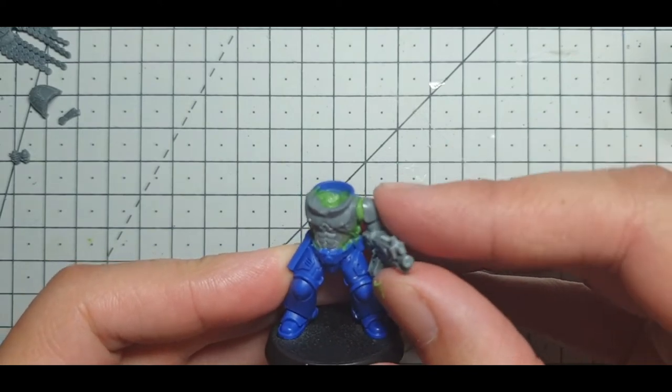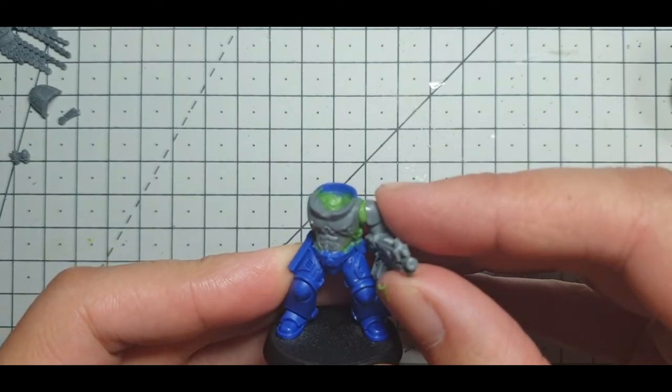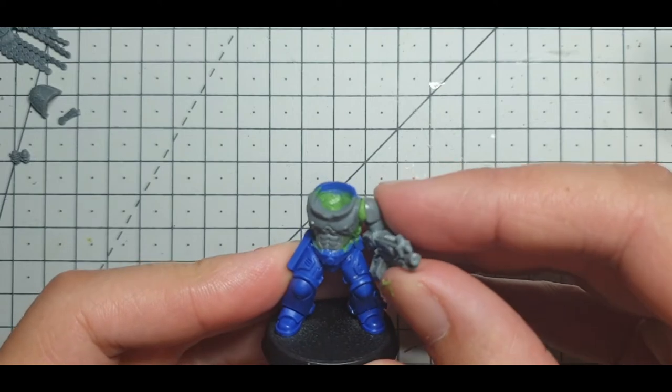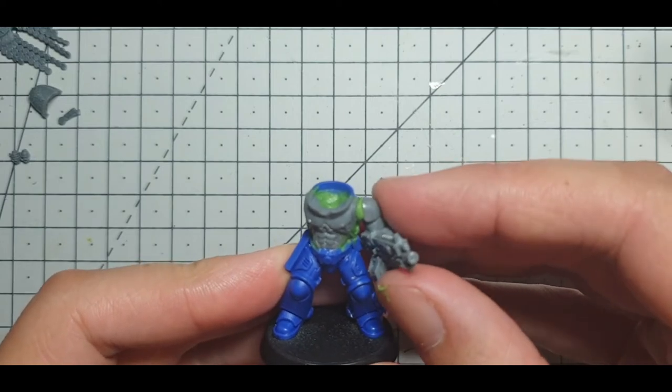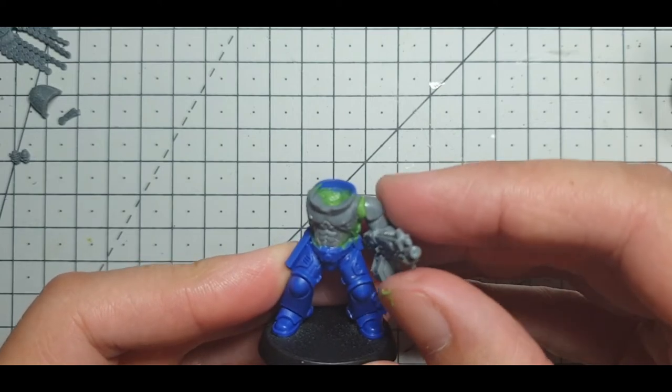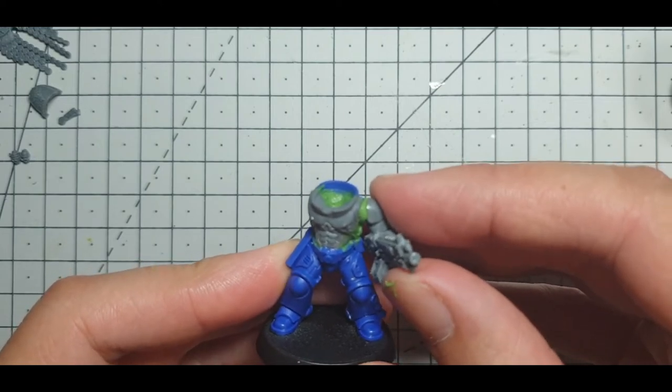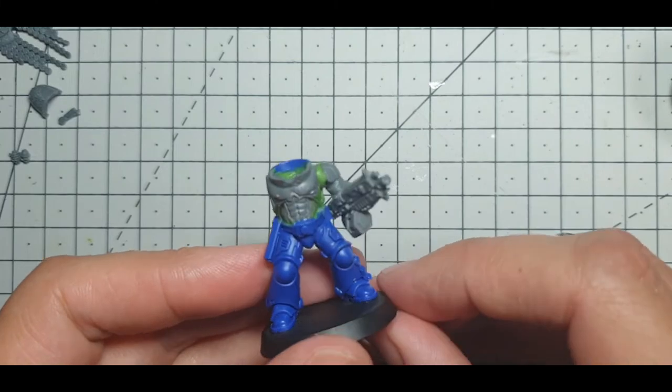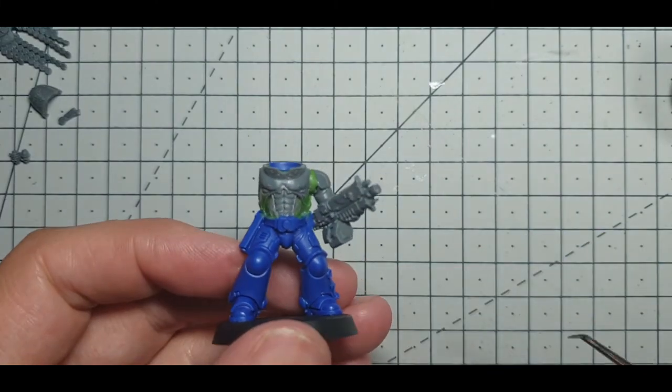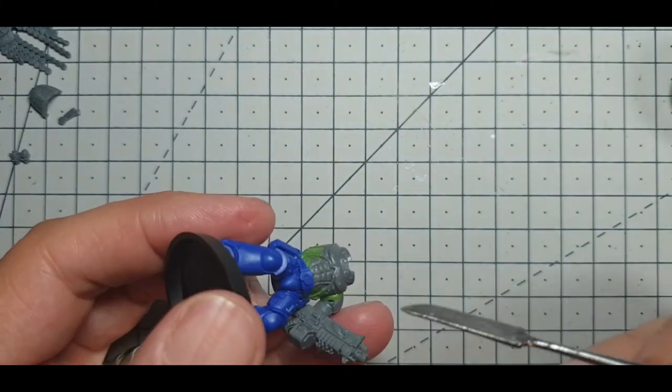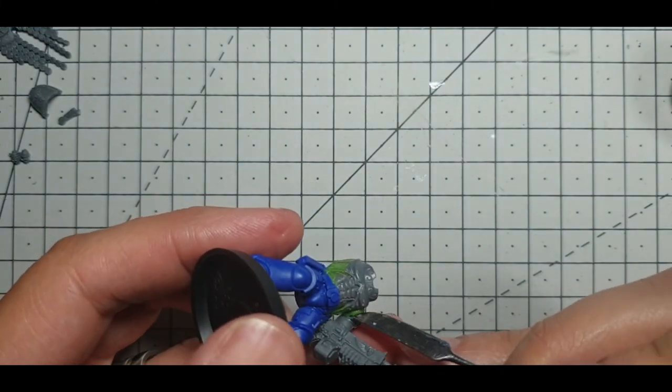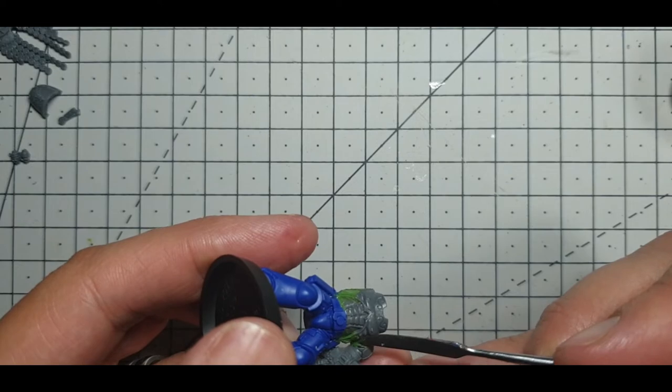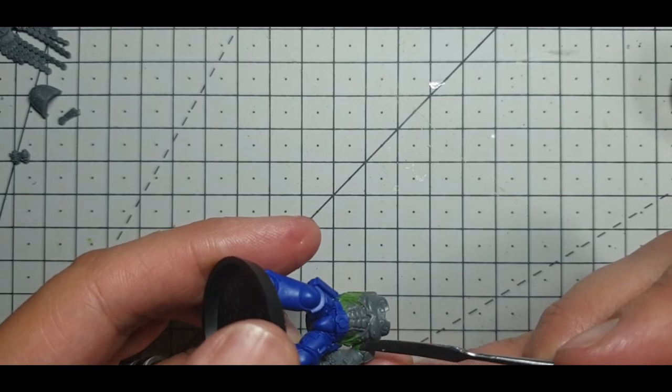There we go, it's stuck already, which means we can kind of use the green stuff and pull it out a little bit. It saves on a little bit of sculpting and messing around.